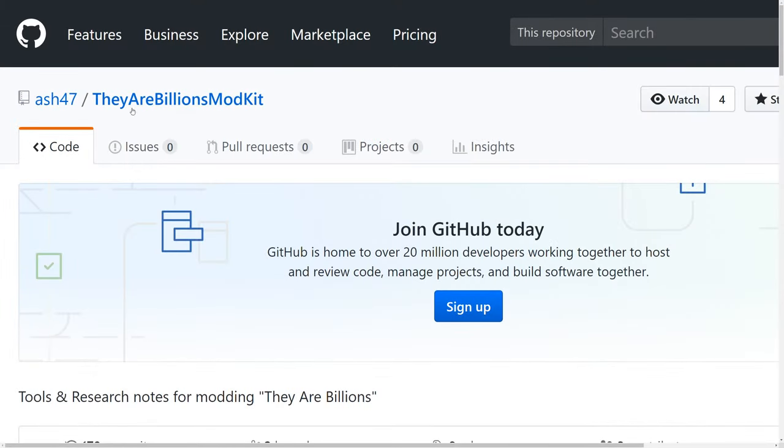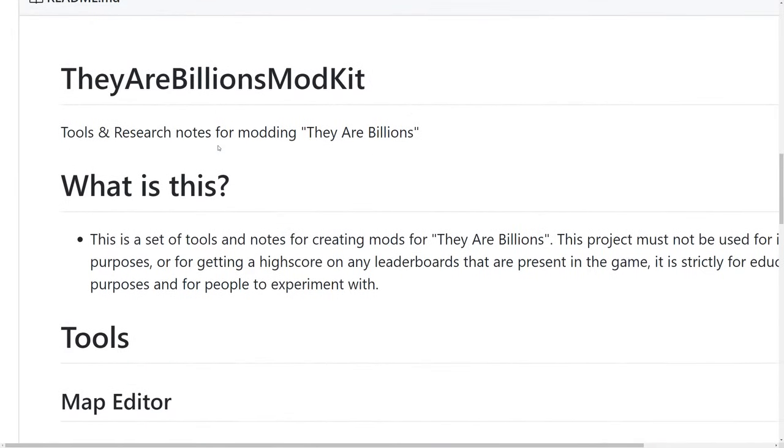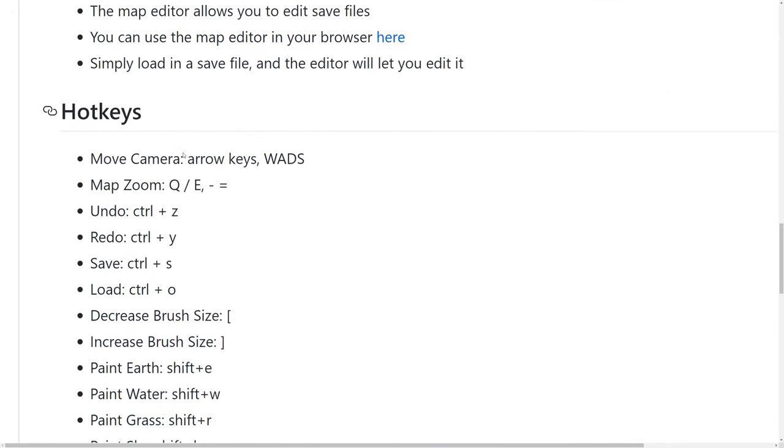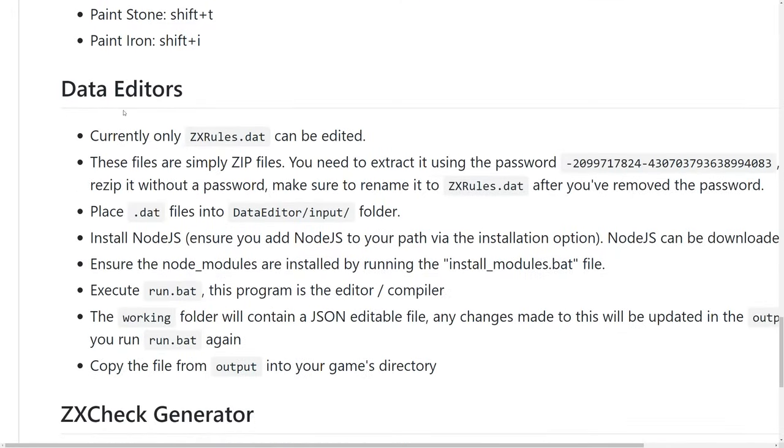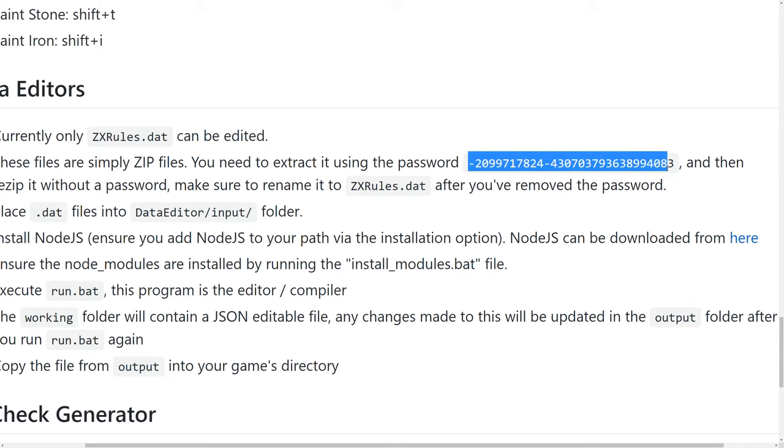So the password you're going to use for this: if you come back to the They Are Billions mod kit GitHub and scroll all the way down until you reach data editors, it says these files are simply zip files you need to extract using the password this. Include the minus sign. Go ahead and select all of that and just copy that.